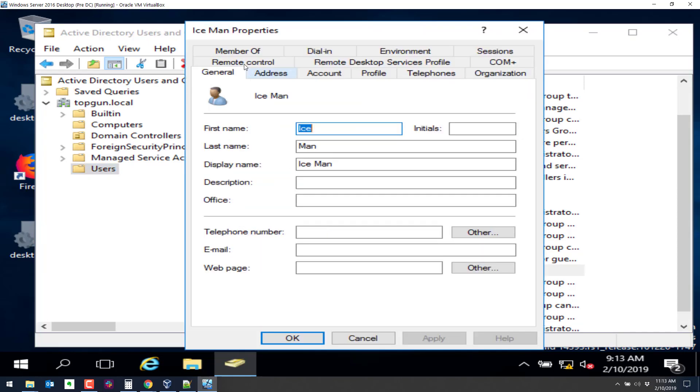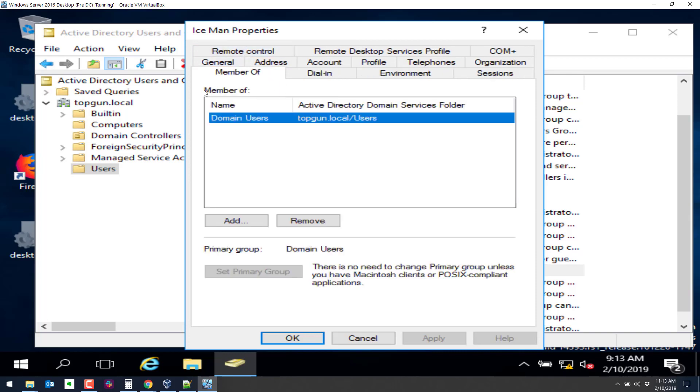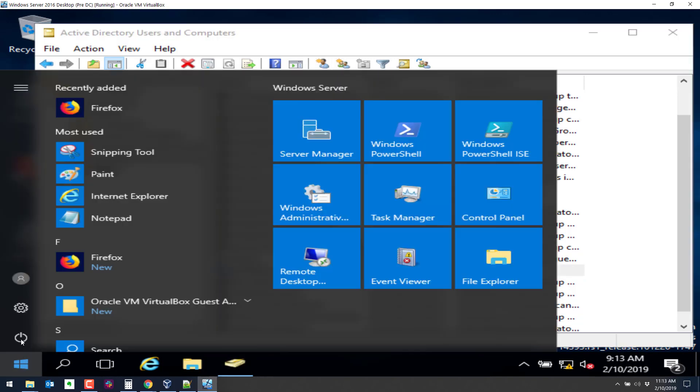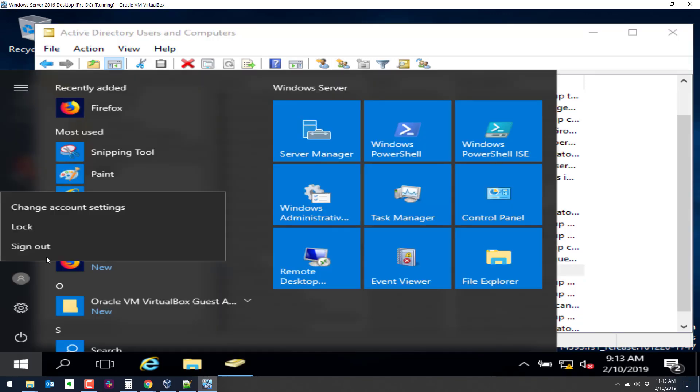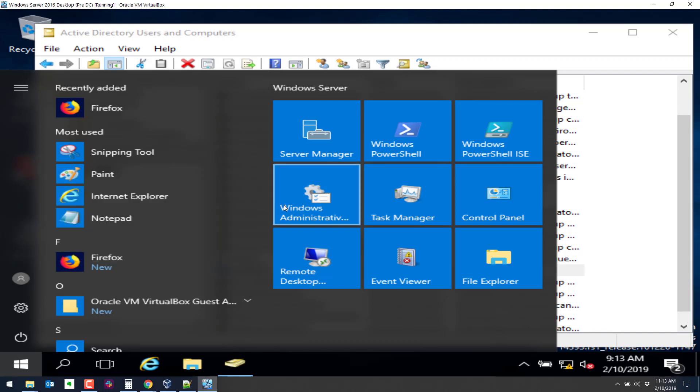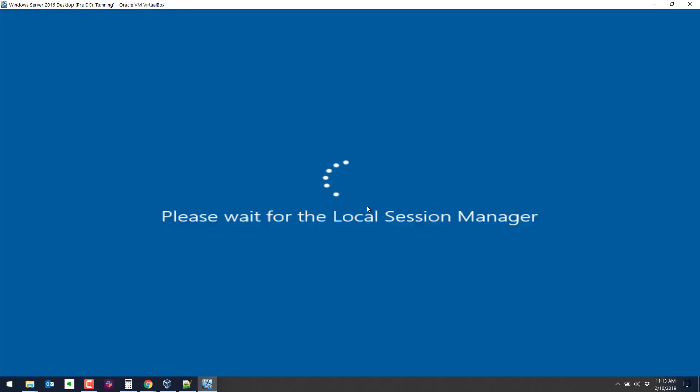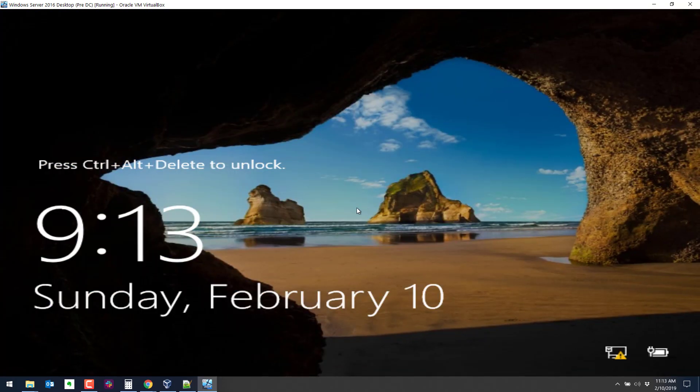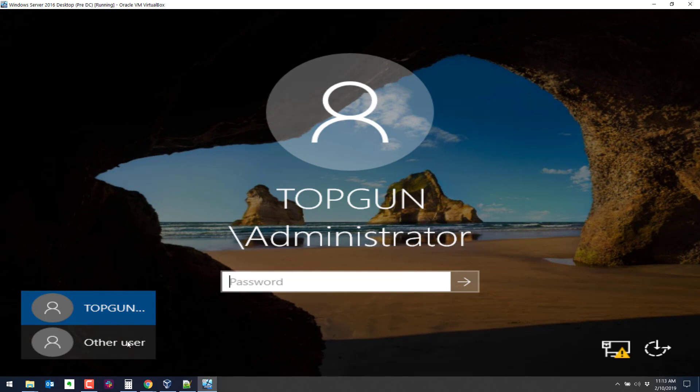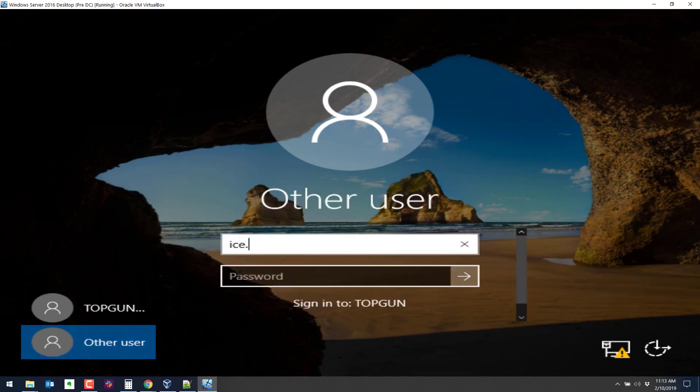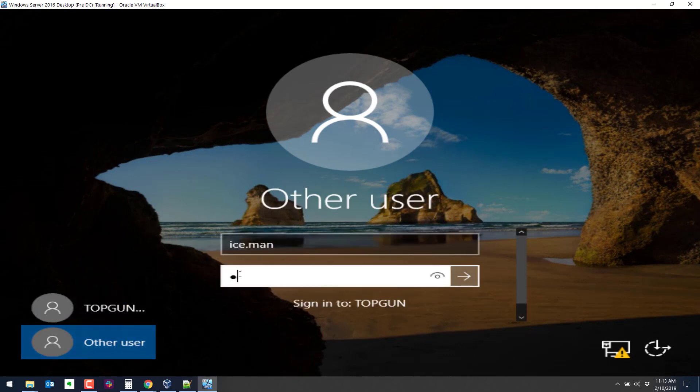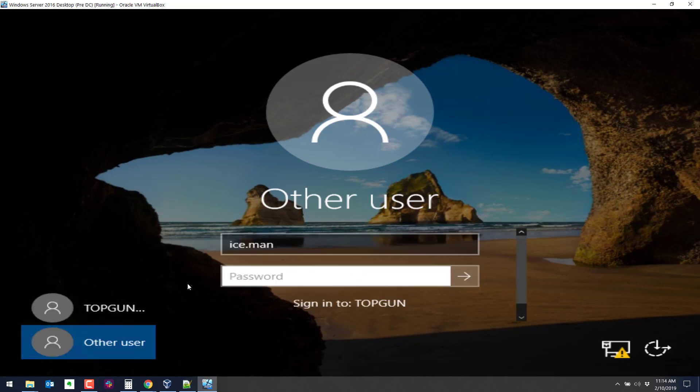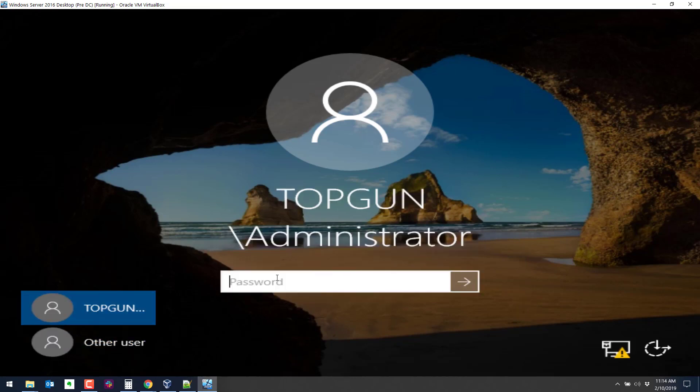Now we have a user here called ice man. Double click on ice man. Ice man is a member of domain users. So typically domain users cannot log into a domain controller. So let's just validate that real quick. So I'm going to sign out here. And I'm going to try to log on as ice man. We should not be able to log on as ice man because we're trying to interactively log on with a domain controller. Let's validate that's working properly. So other user. Ice man. And the password. And you see at the bottom here it says sign in to top gun. So we get this message here. The sign in method you're trying to use isn't allowed. So that's what we should get.